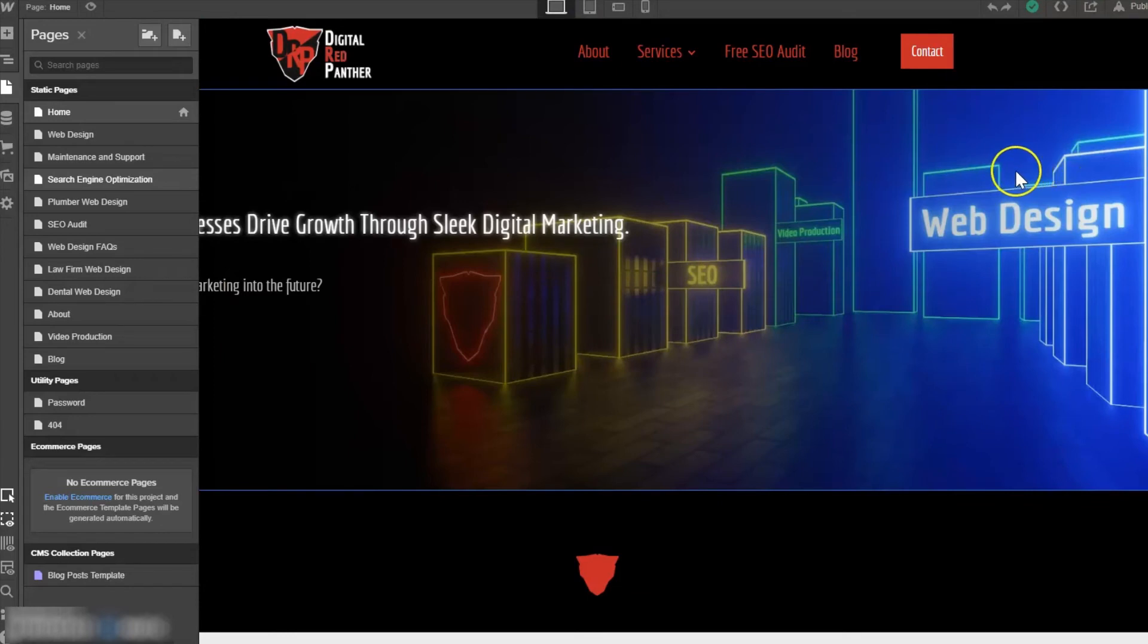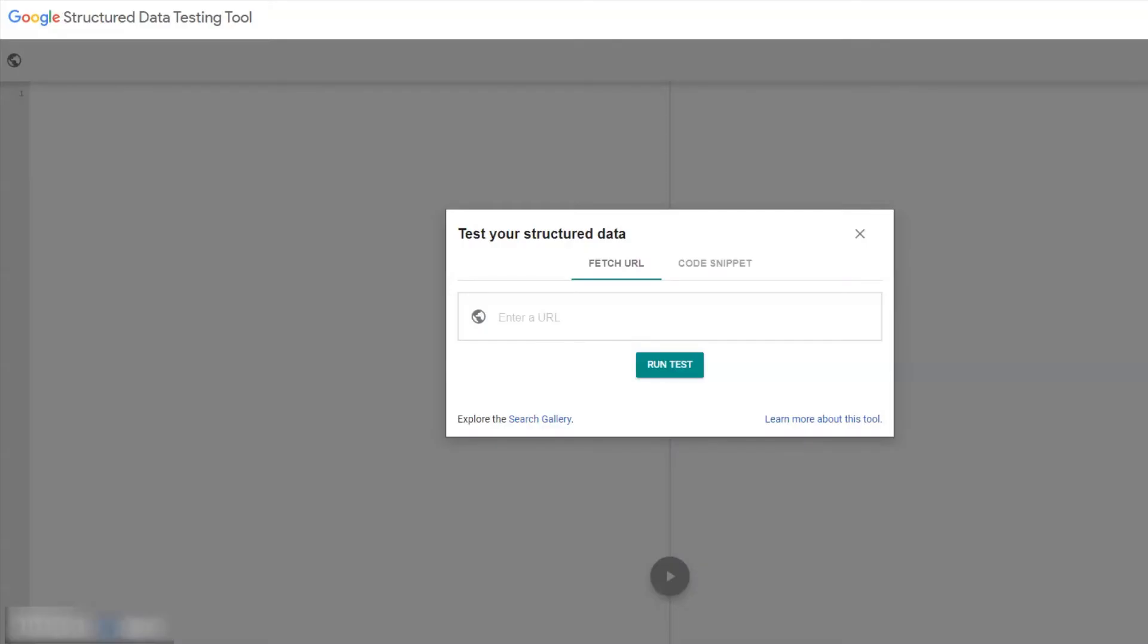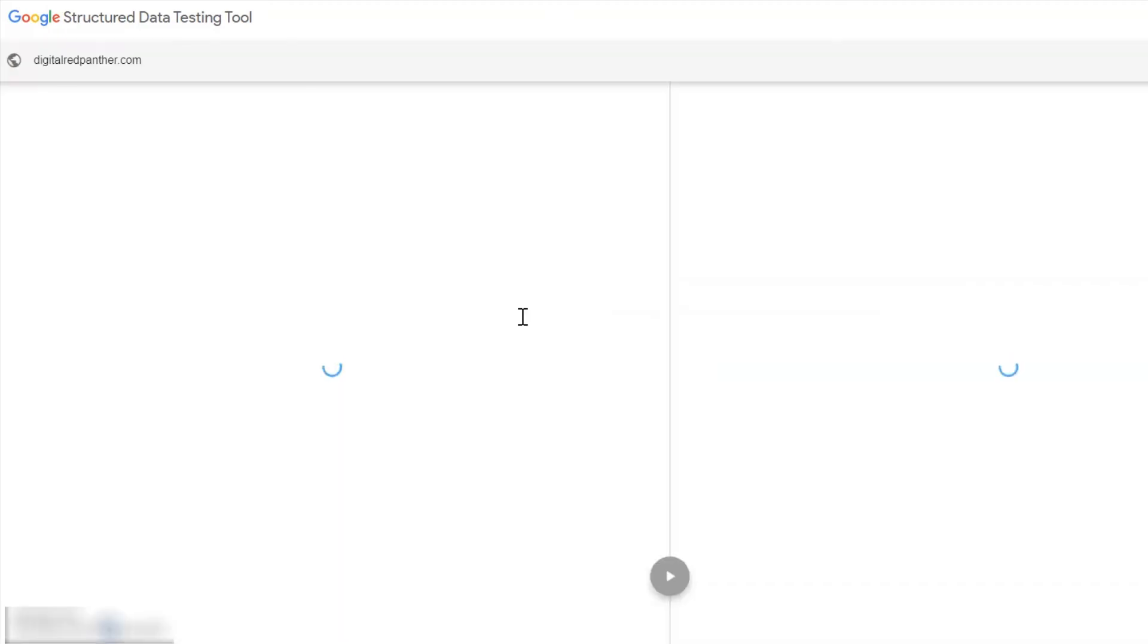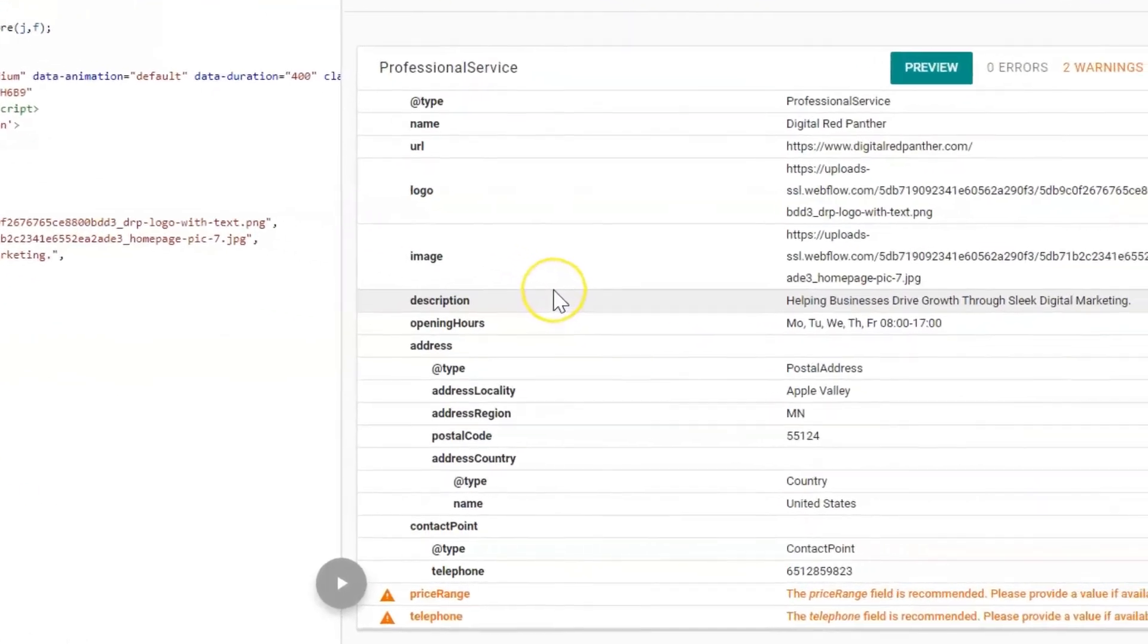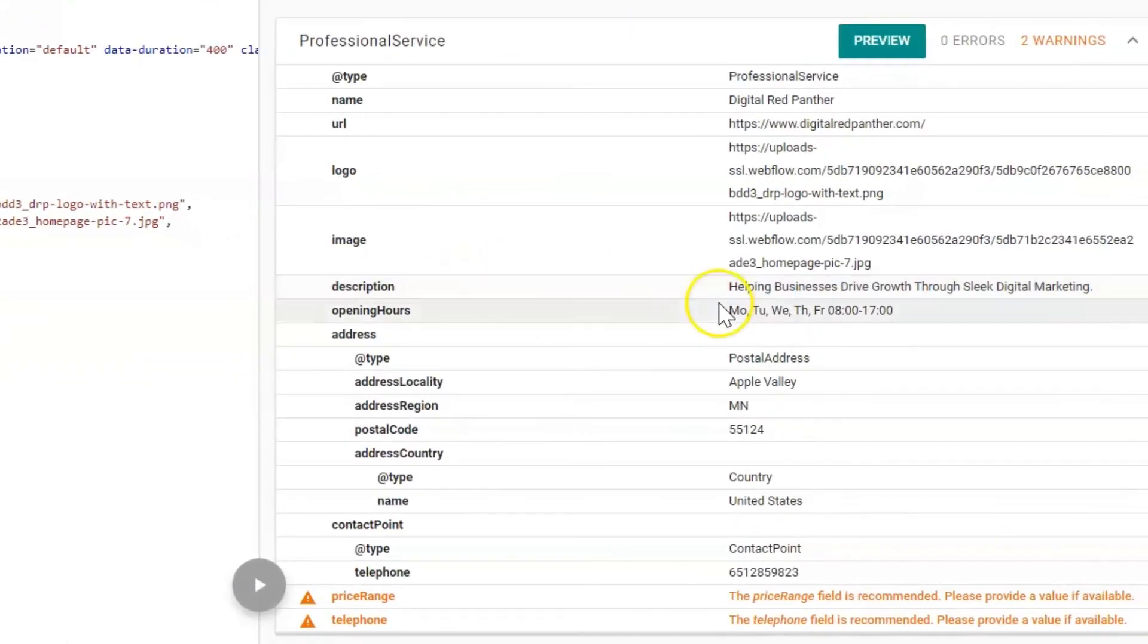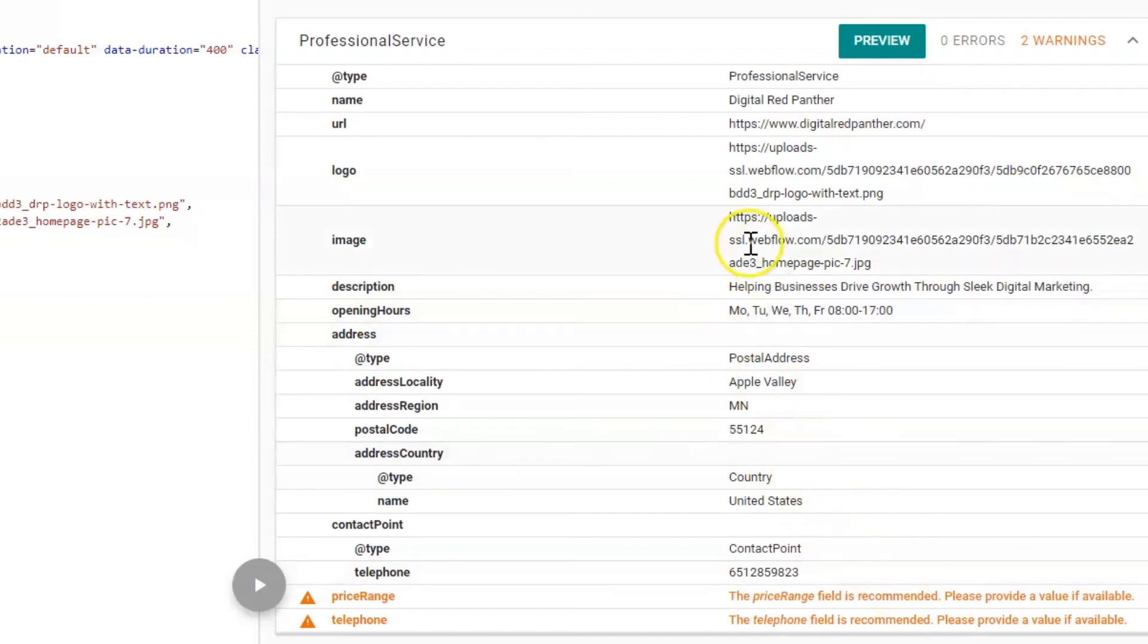Once your website is published, let's go to the structured data testing tool and add our website to see if it worked. And it looks like it is working perfectly. This is exactly what I wanted and it is showing up correctly.